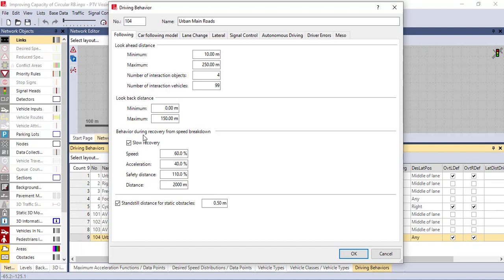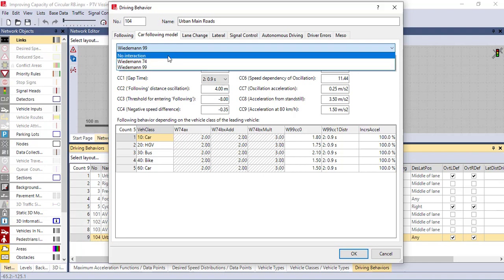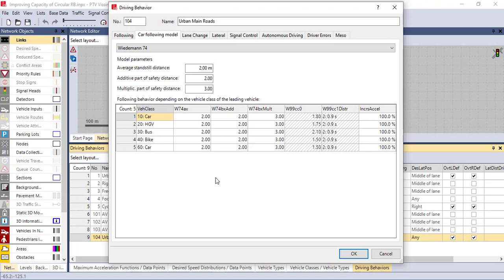You can also adjust the behavior during recovery from speed breakdown, because I'm designing signalized roundabouts or signalized intersections where vehicles become stopped or halted because of signals. When they recover from a stop you can make calibration here for slow recovery. Another one is the car following model. In PTV Vissim there are three options: the first is no interaction — if you are designing for pedestrians there is no interaction, so you can click this and adjust for pedestrians.